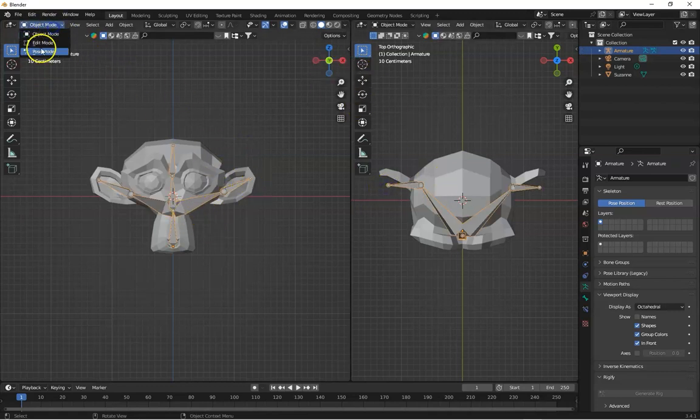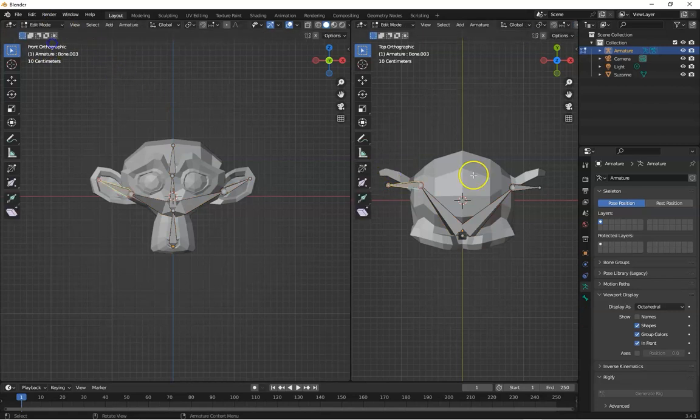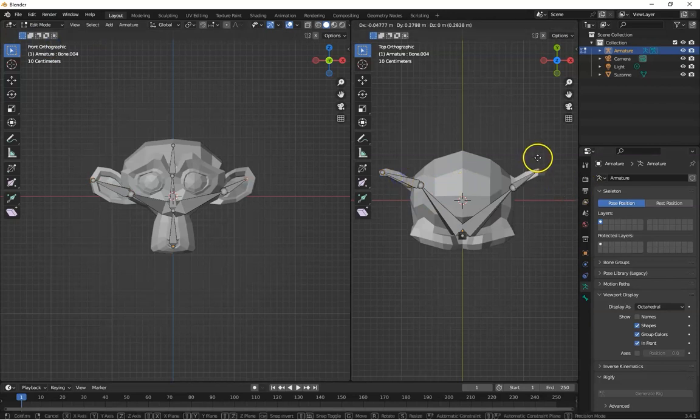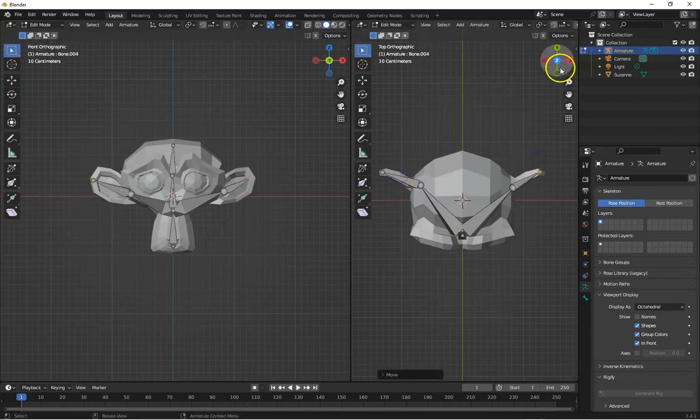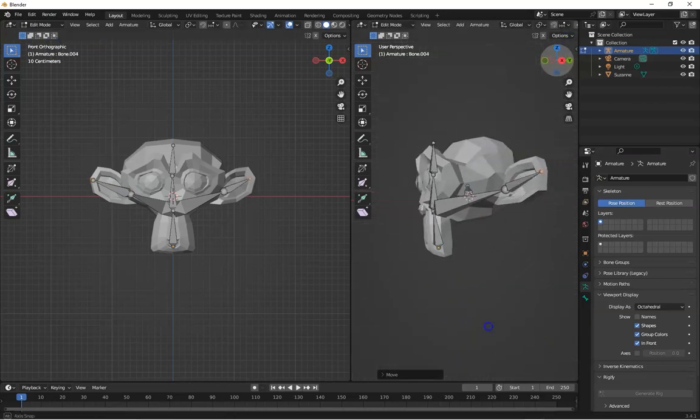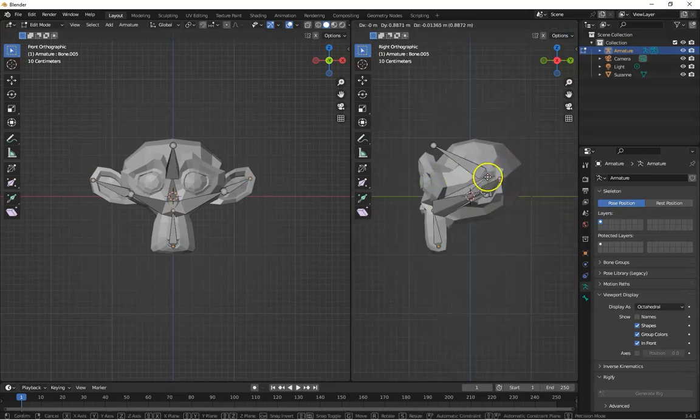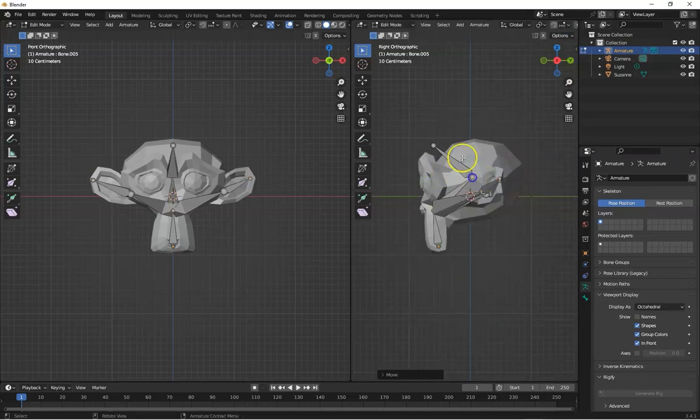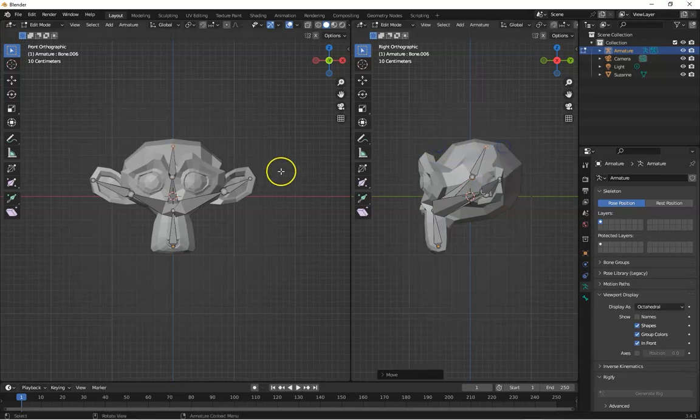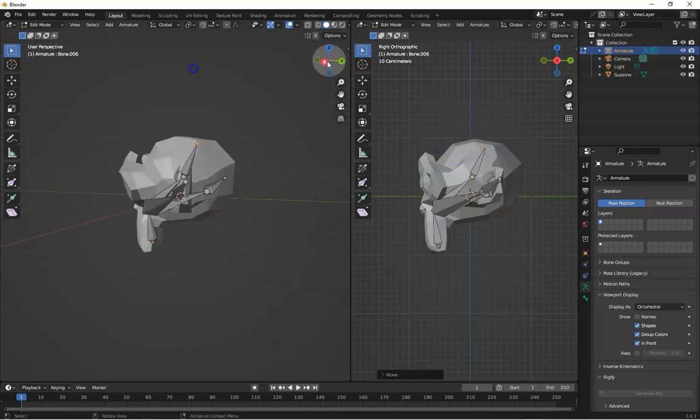Here is our skeleton. Let's adjust it. Now toggle to front view. Now here our skeleton is well adjusted.